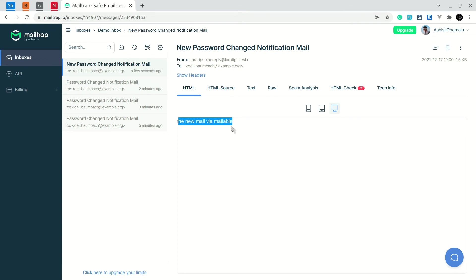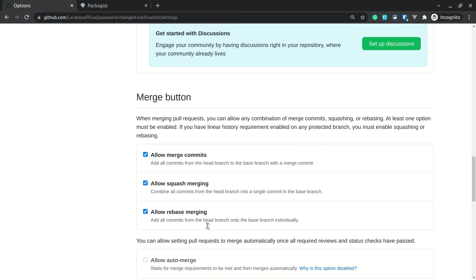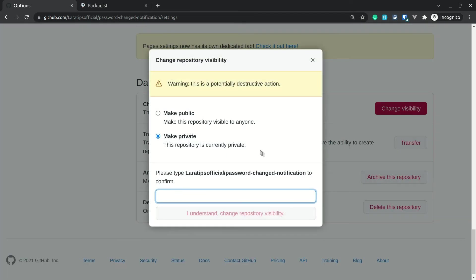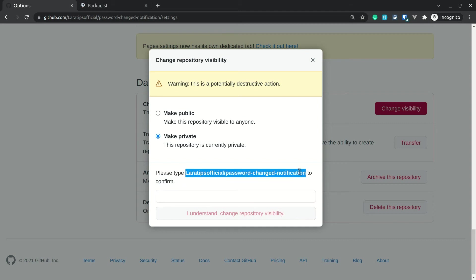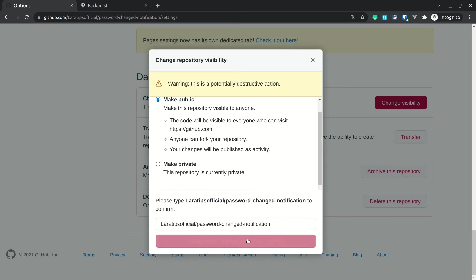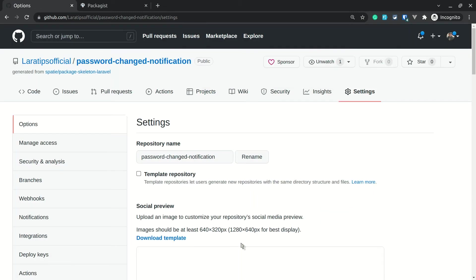Now that we've tested everything locally, it's time to publish the package. I have the GitHub repo open. I'll go to Settings, change the repository visibility from private to public — I'll copy and paste the confirmation text, click Make Public, confirm, and the repository visibility is now changed to public.